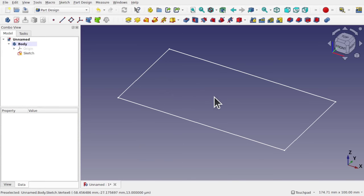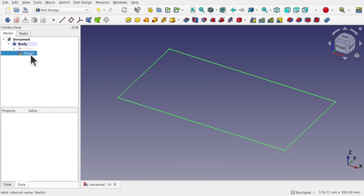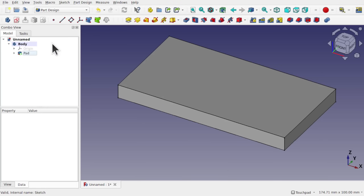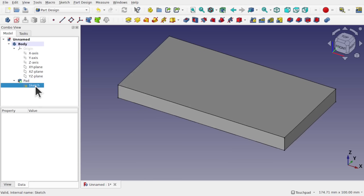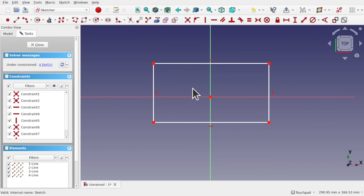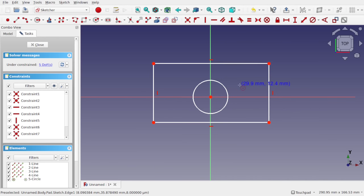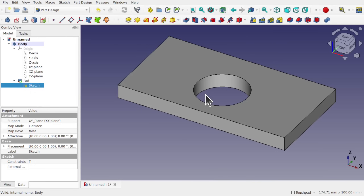That closed profile can be extruded, or as it's known in Part Design, padded. Let's hit OK — that's a solid. Let's go back to this pad, double-click the sketch, and now if I add a circle inside here, these are actually two profiles: the profile of the hole and the outside rectangle. Let's close that — we've created a rectangle with a hole in it.